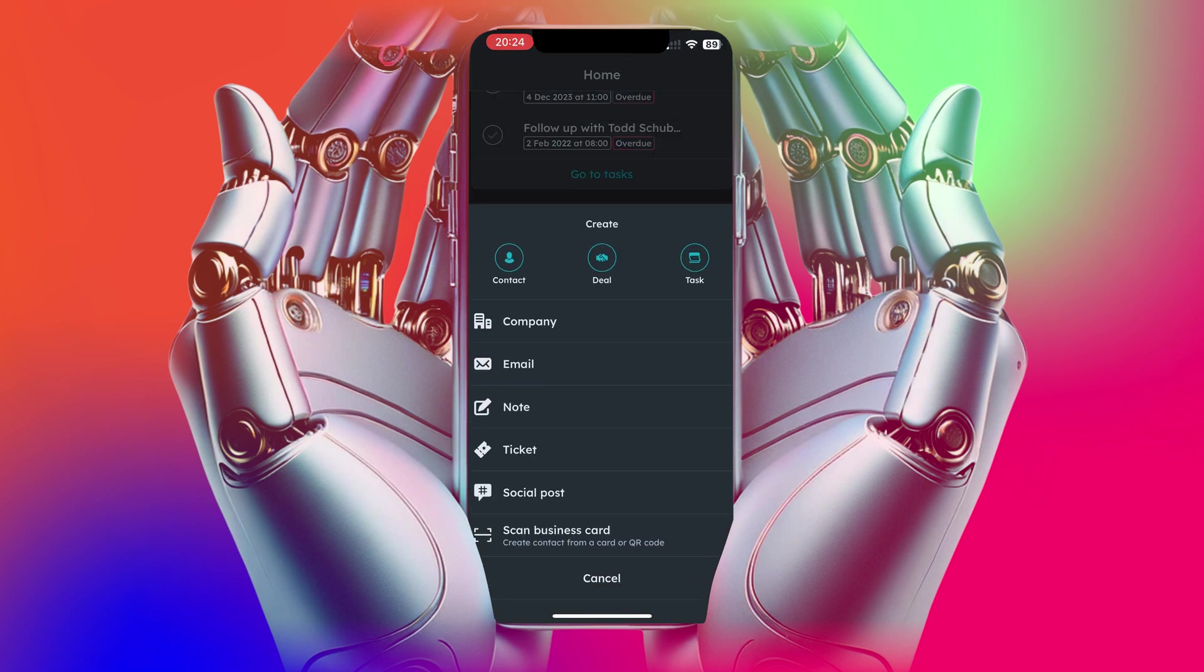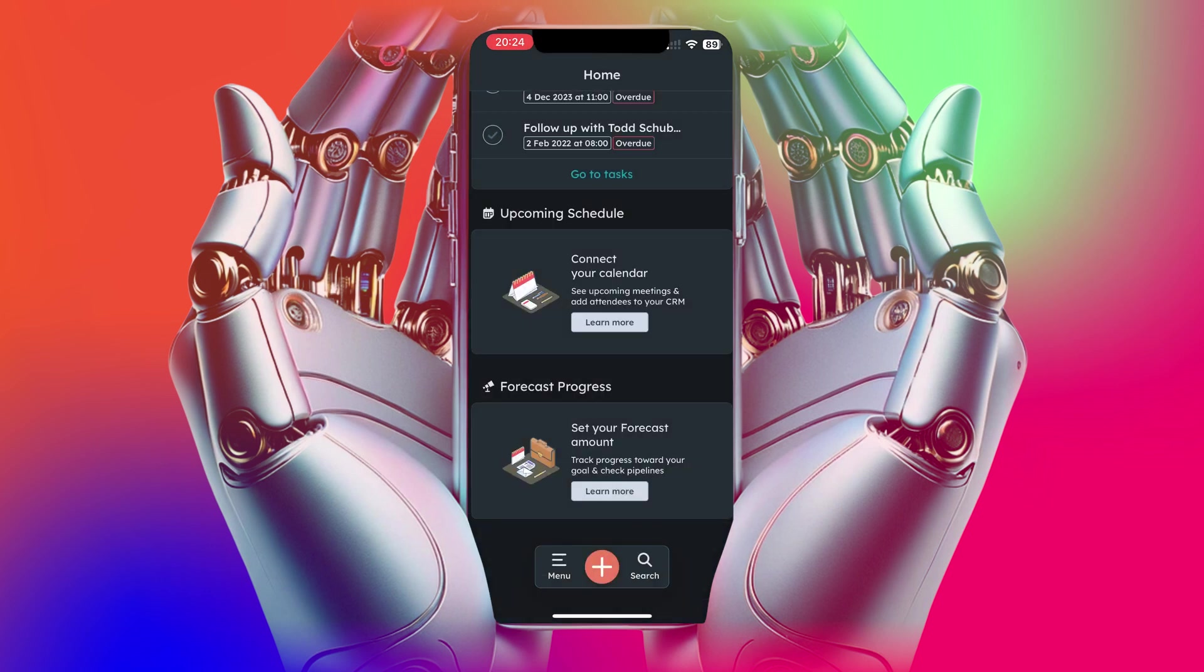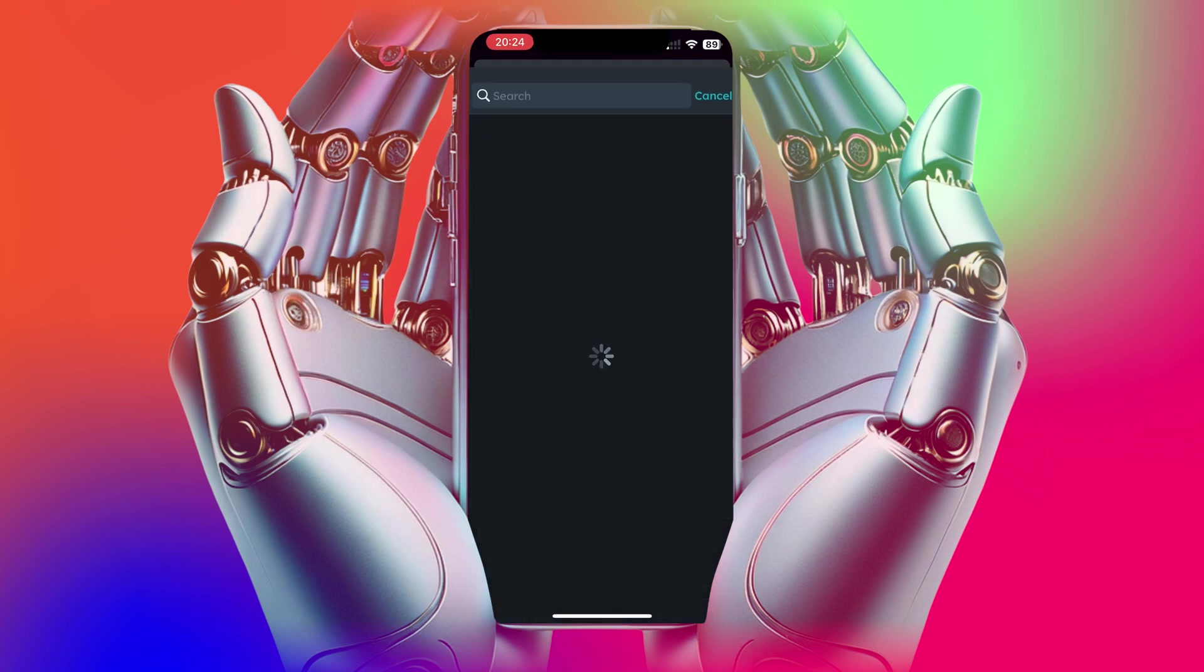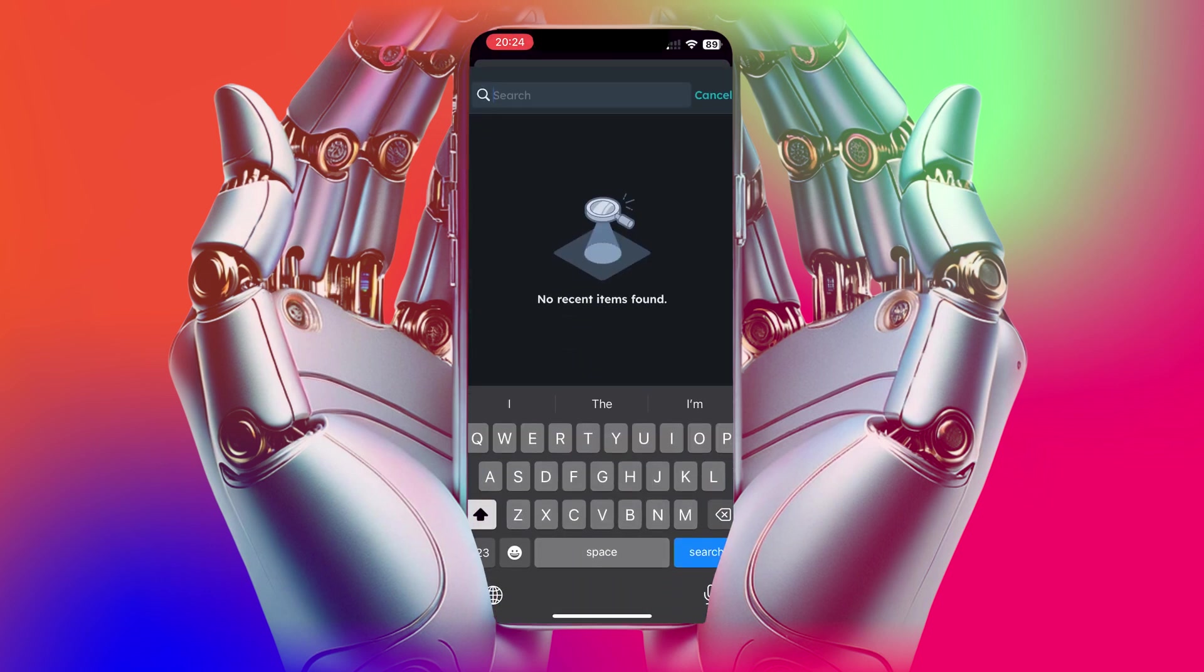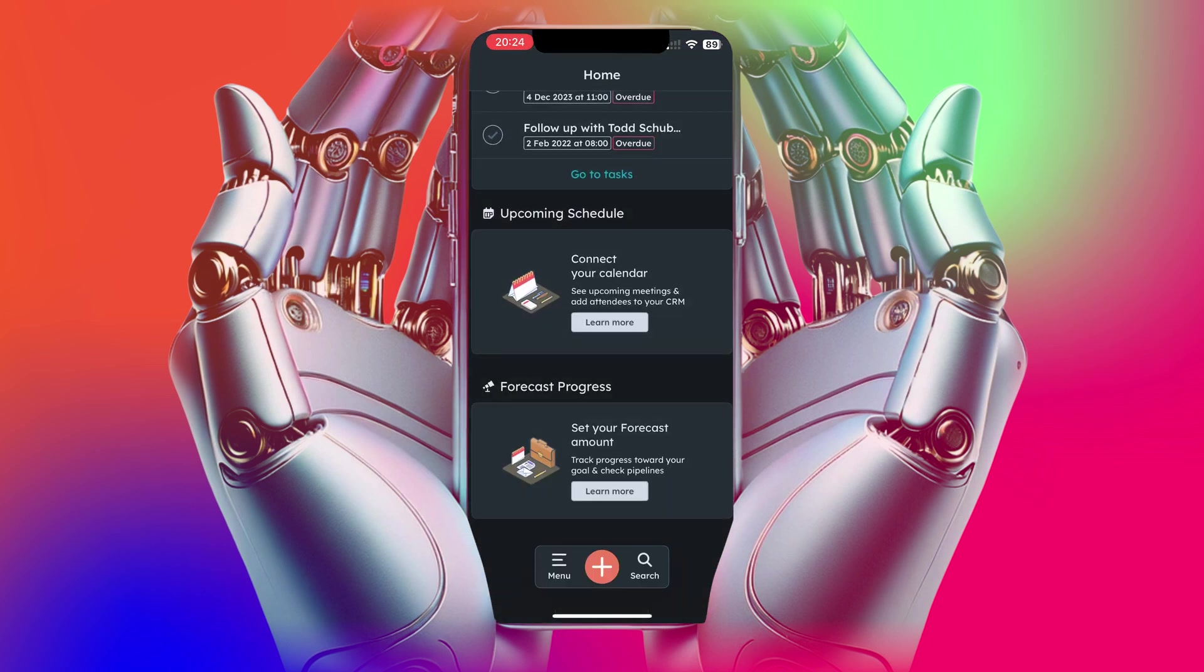In addition, you can also use this area to add new companies, to add emails, notes, tickets, deals, contacts, tasks, everything, social media posts as well. And of course there's the search functionality too in the app.